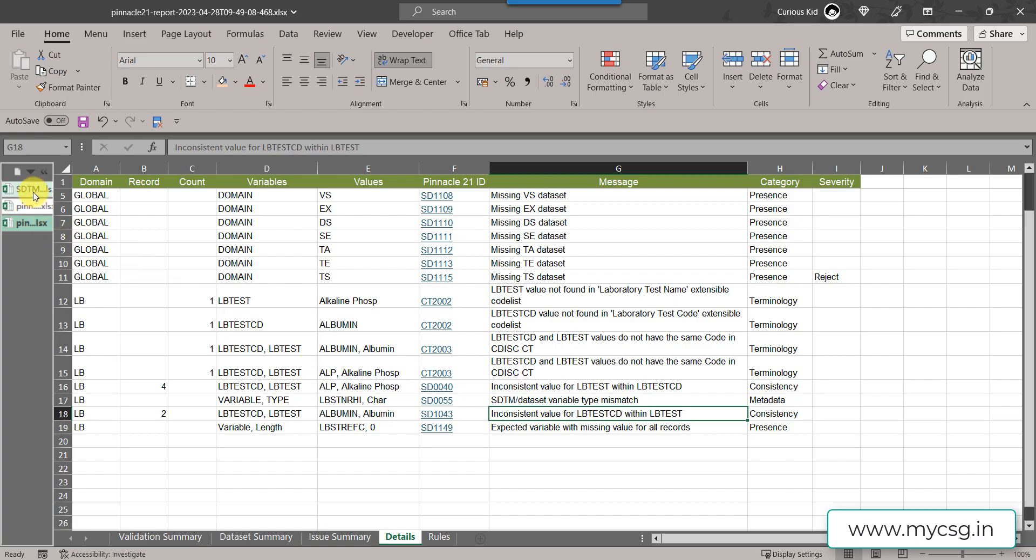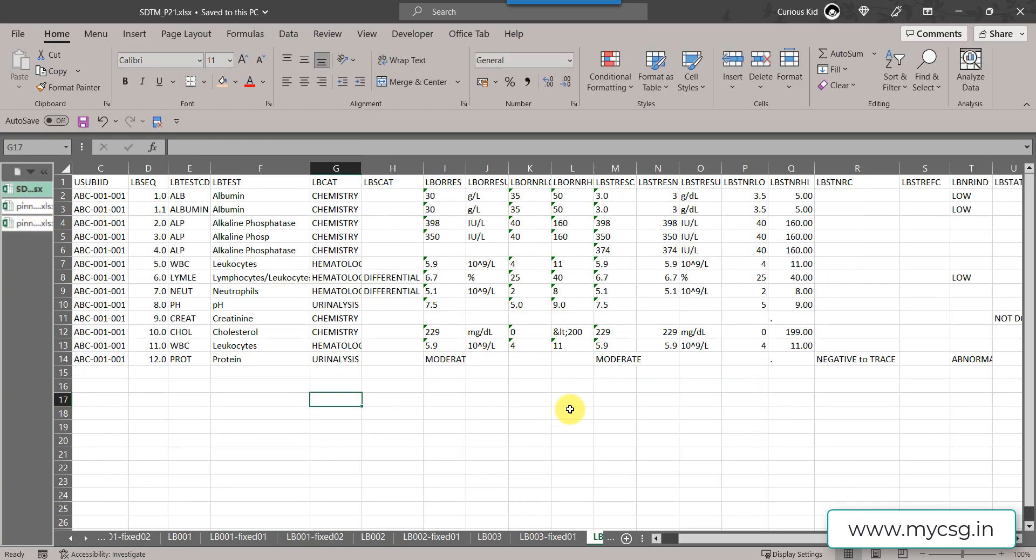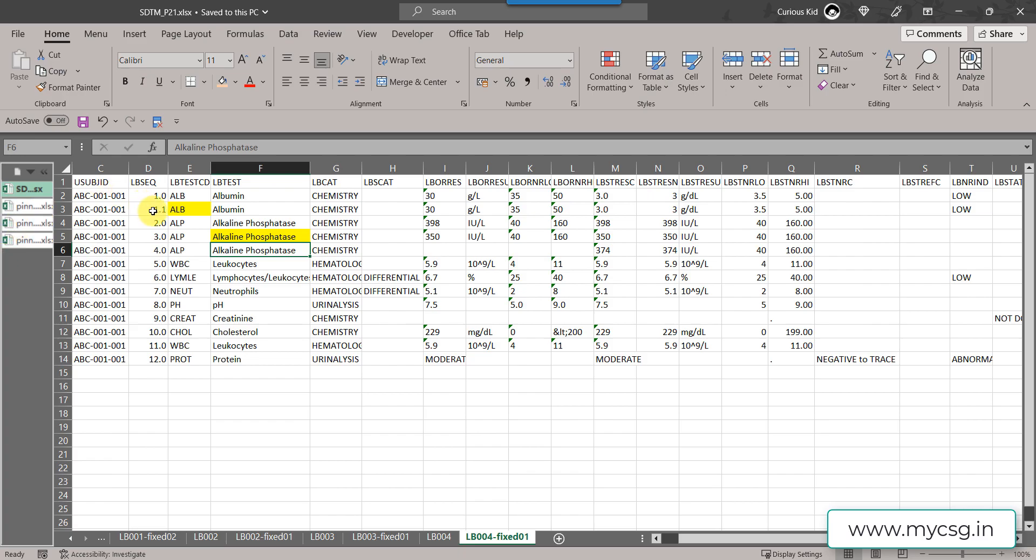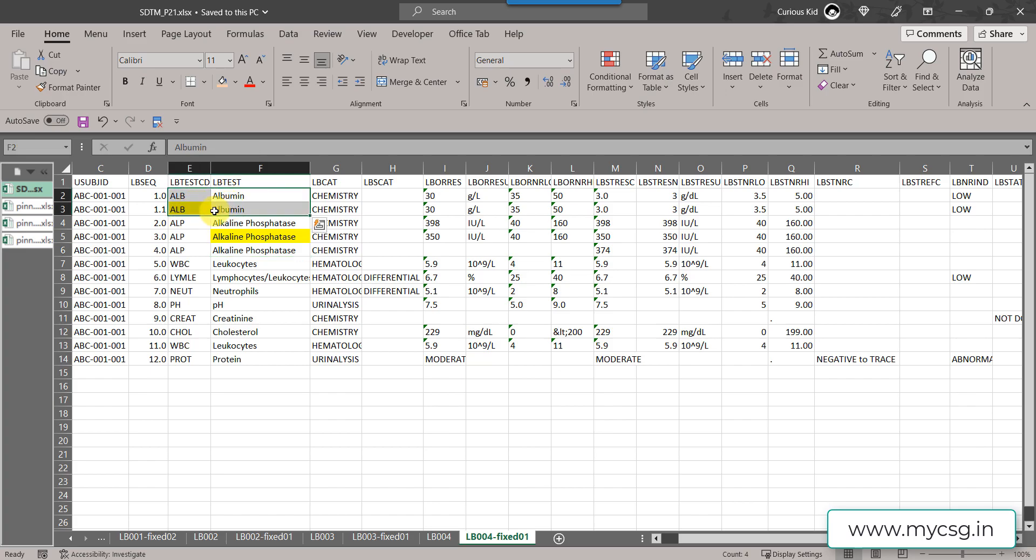Now let us go to the excel file. Let us now assume that I have fixed the issue. On one of the records where the test CD was albumin, I have now changed it to ALB. Now it has one to one relationship between ALB and albumin.